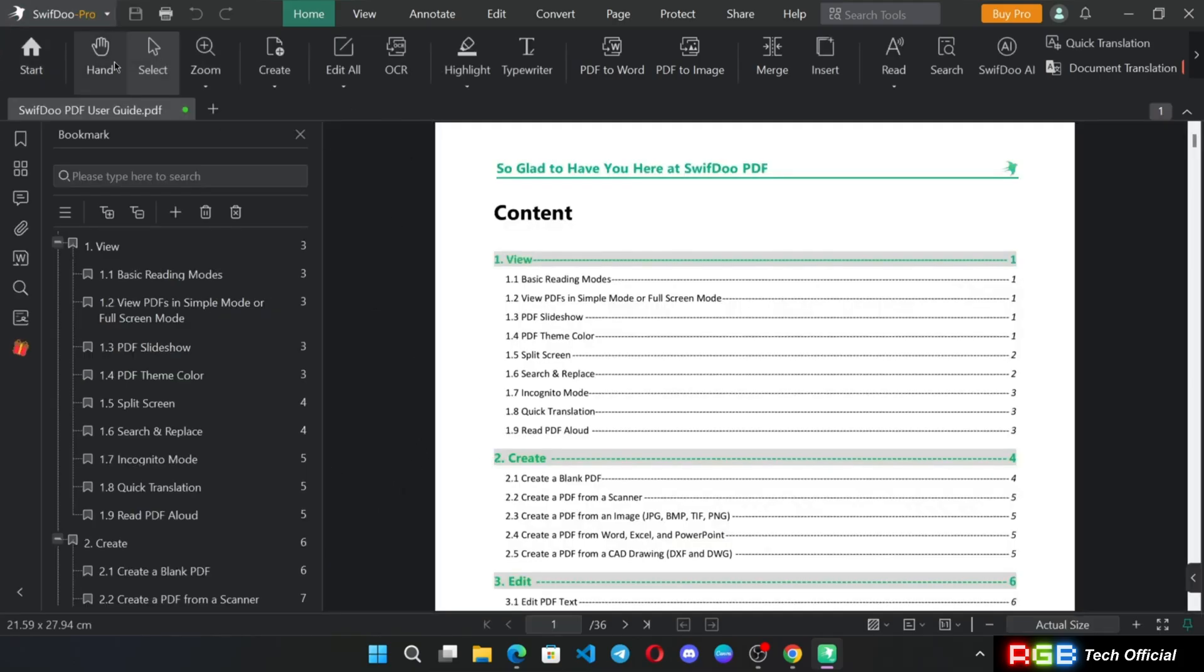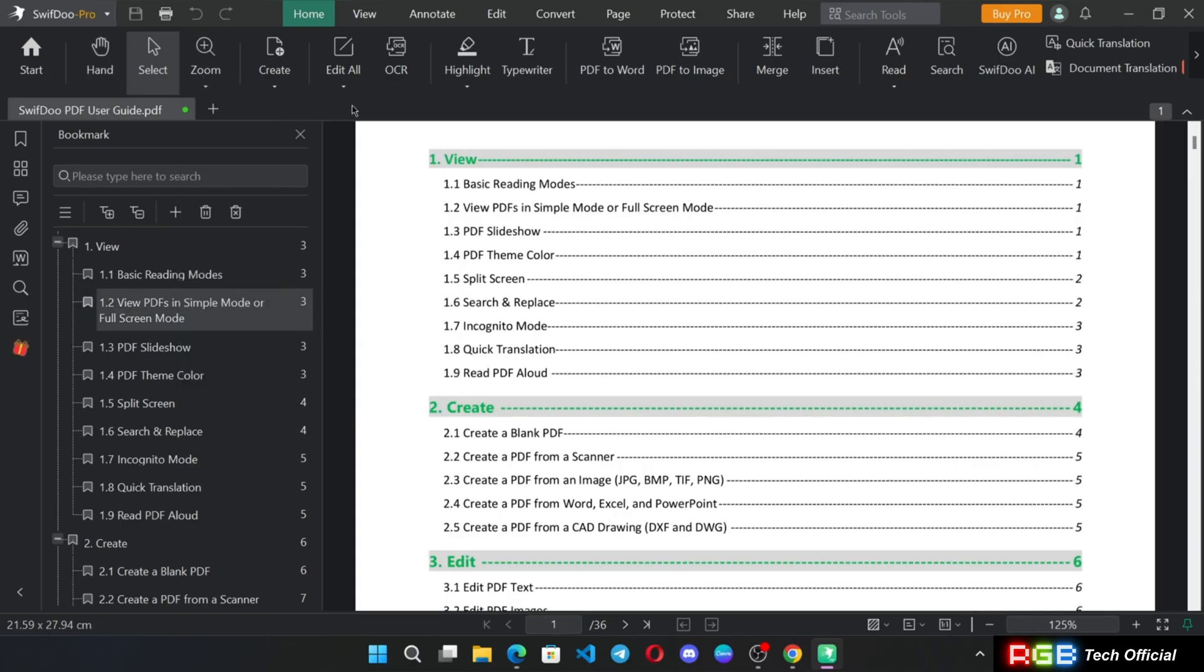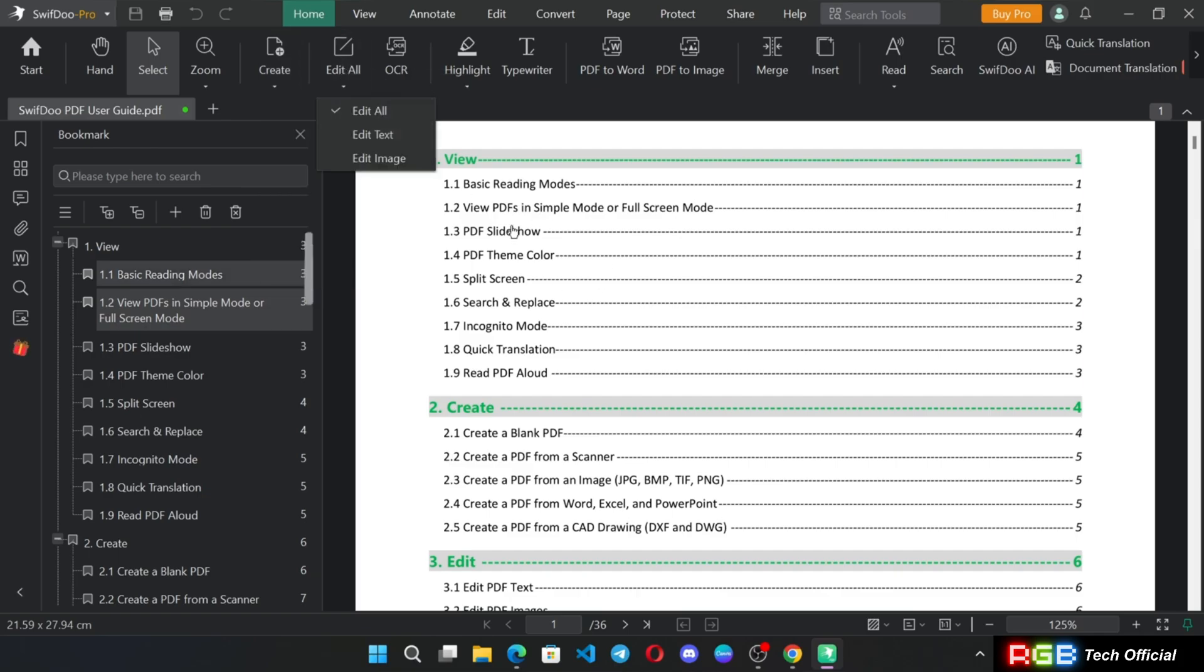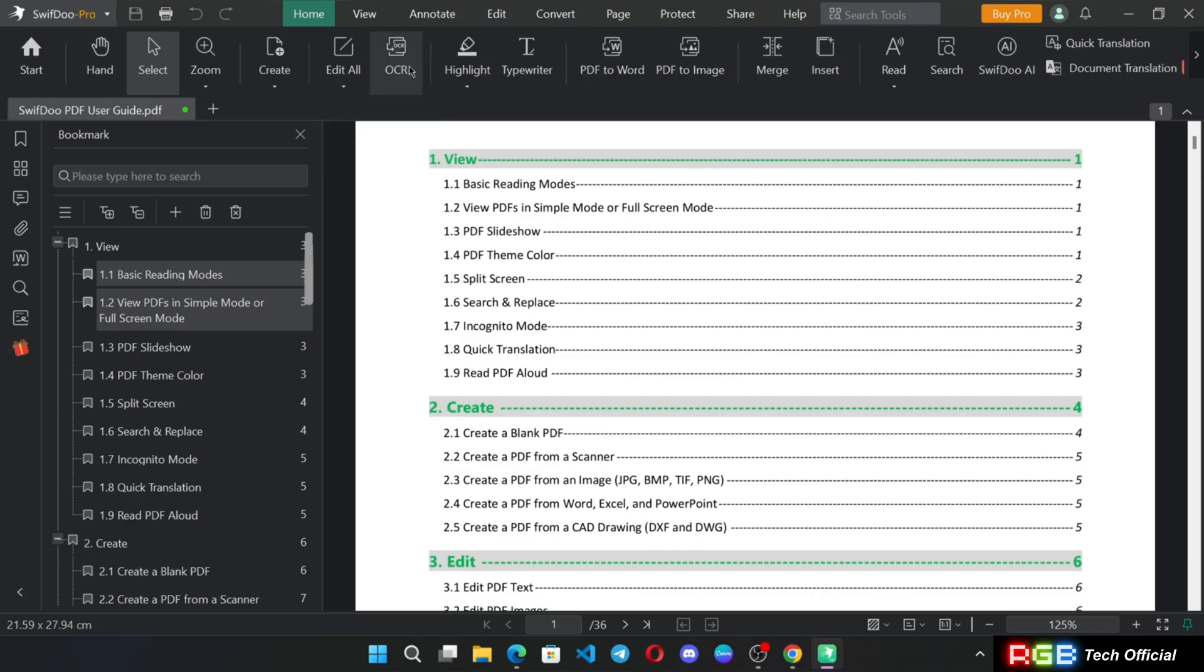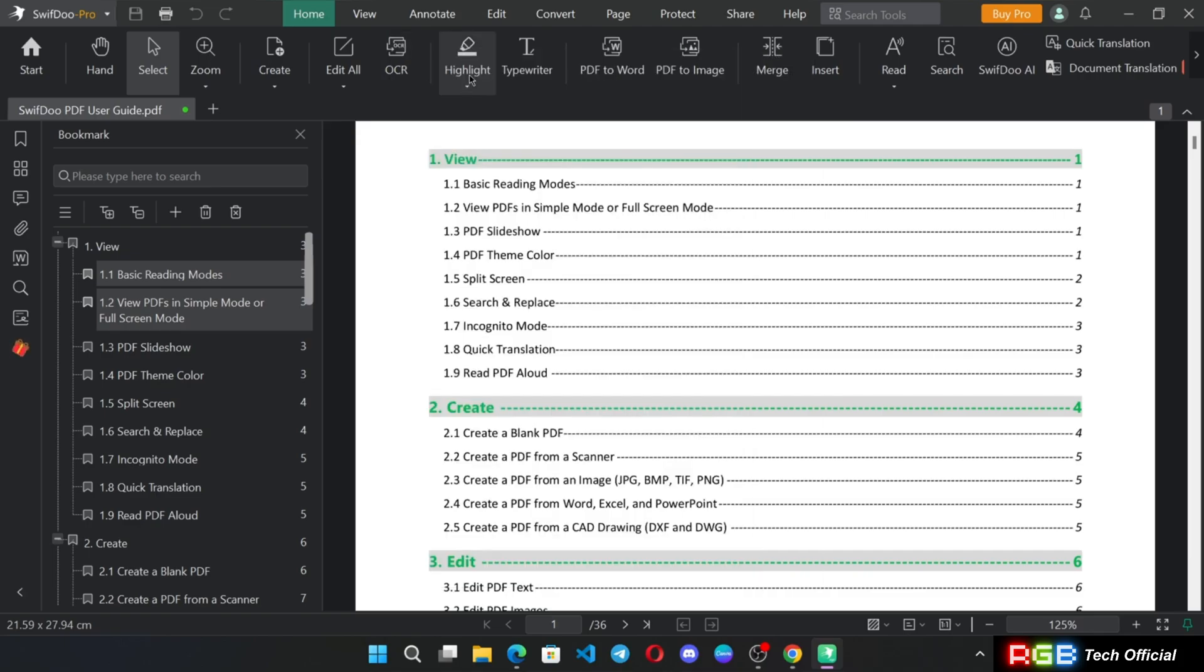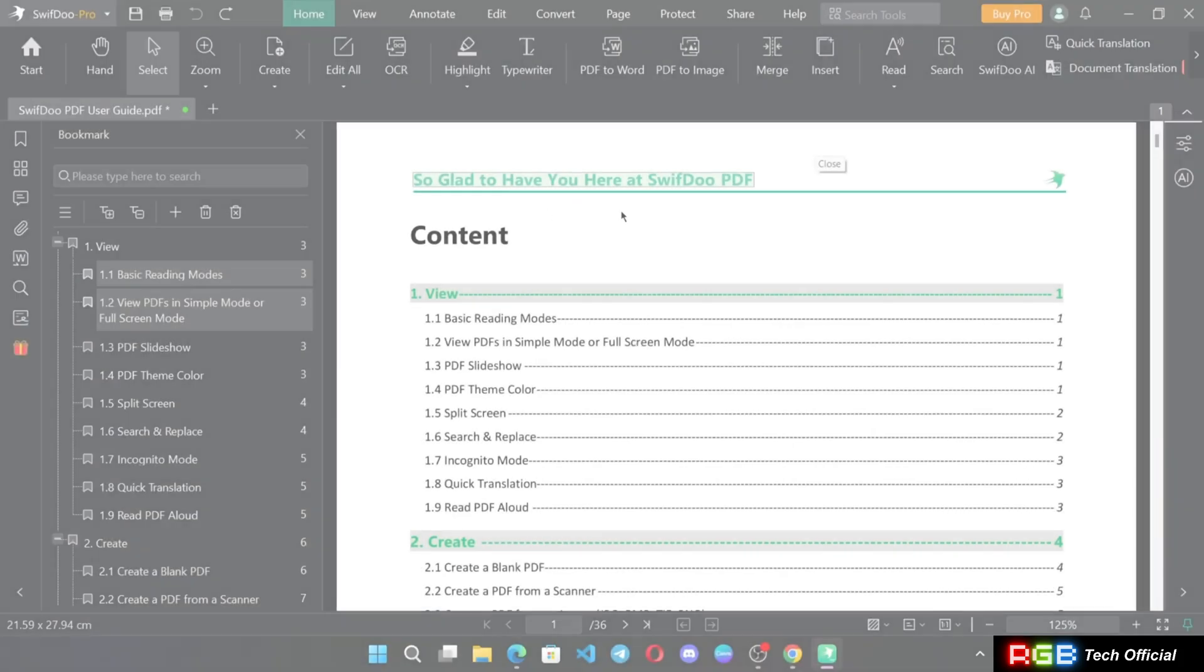As you guys can see, there are a lot of options inside the document. There is a hand option, mouse button by default, and zoom option as usual. You can add files and edit. You can edit existing PDF files as well, like text or images or edit all. OCR options which help to recognize the documents in various formats. You can highlight things.